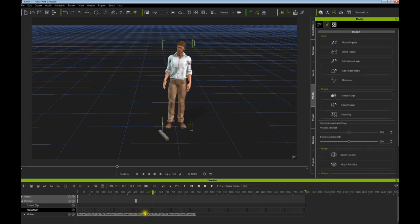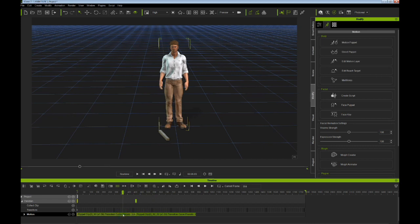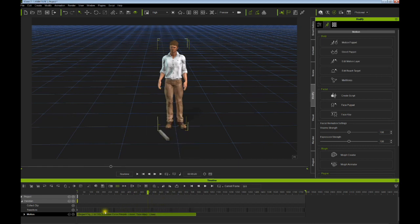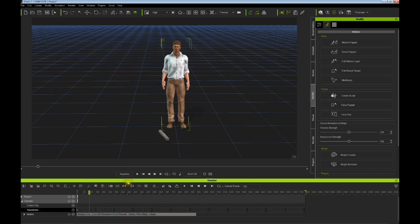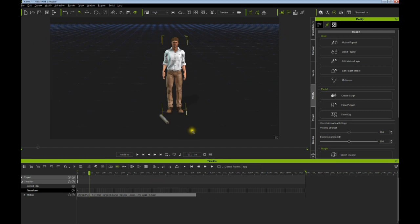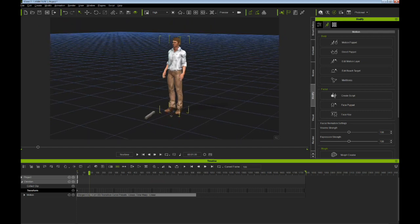And we can simply delete it. Okay, then let's select both of those clips and let's do a merge to one nice piece of animation there.